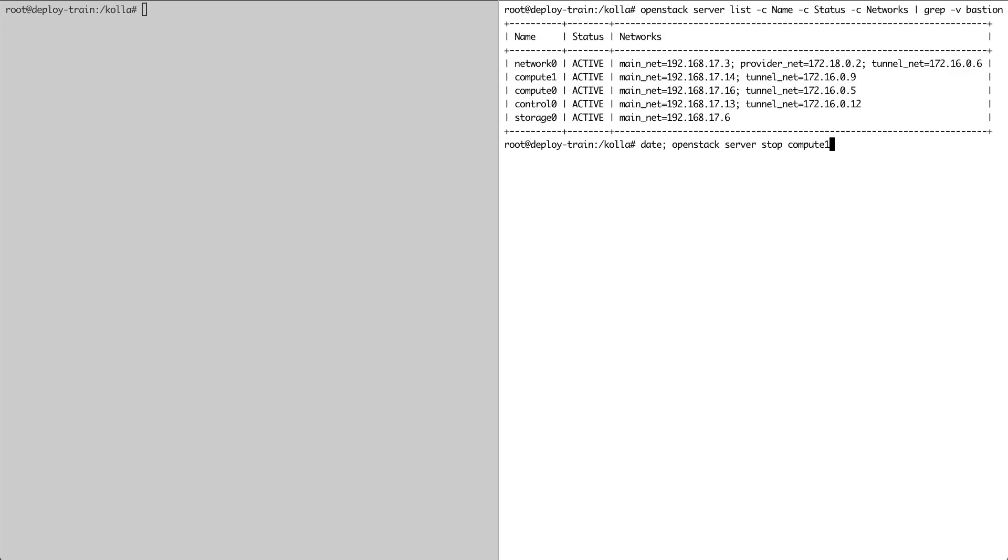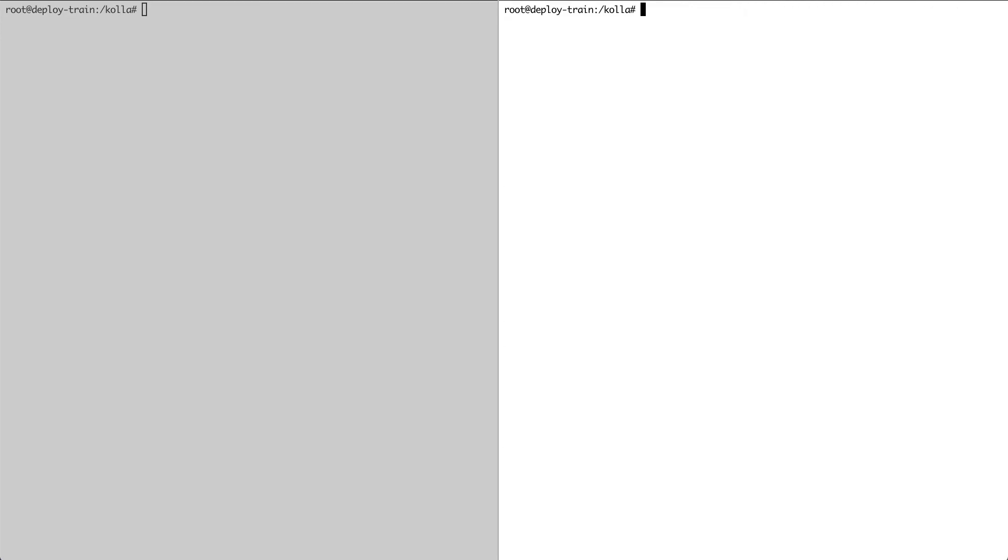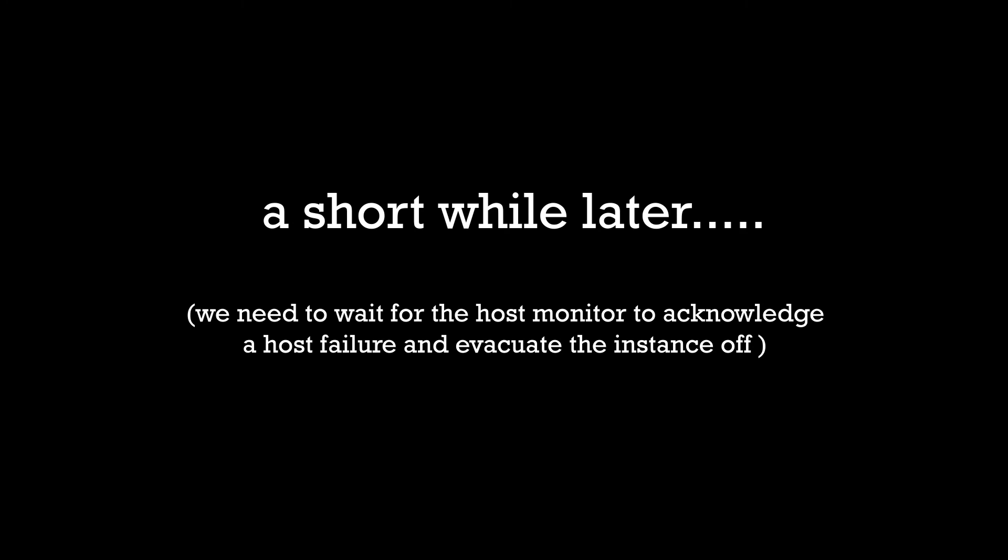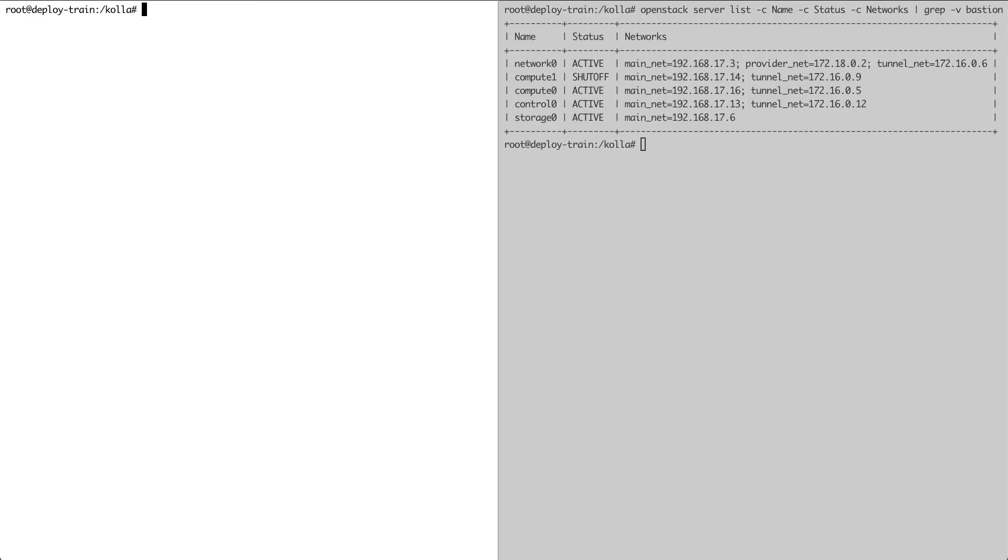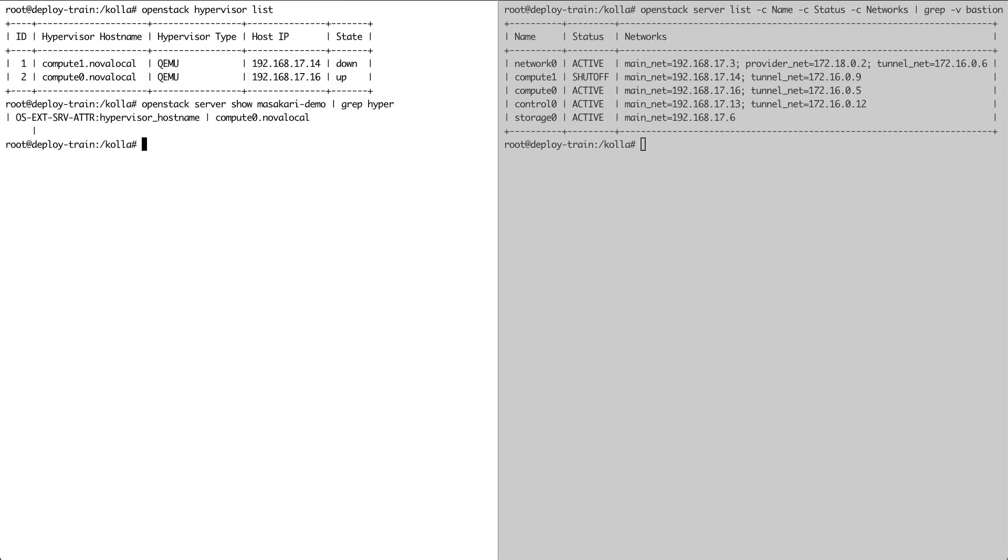So let's simulate a hypervisor failure by shutting down one of the hypervisors. We'll now check the status of our hypervisors. And we can see that compute 1 is down. And when we check where our instance is now, we can see that it's been migrated to the other fully working hypervisor.